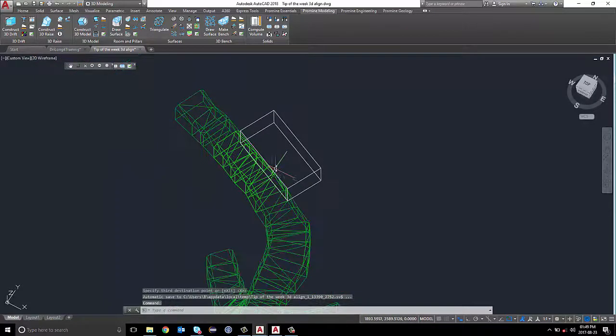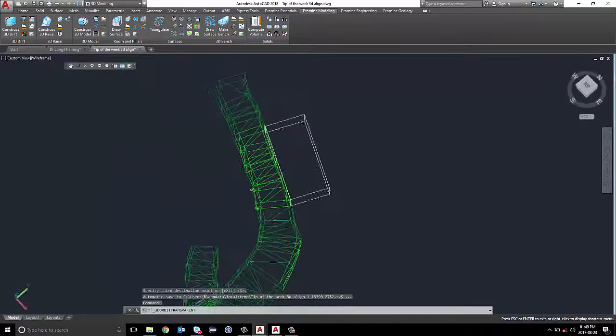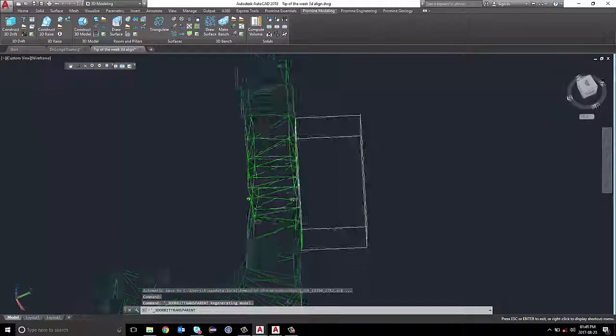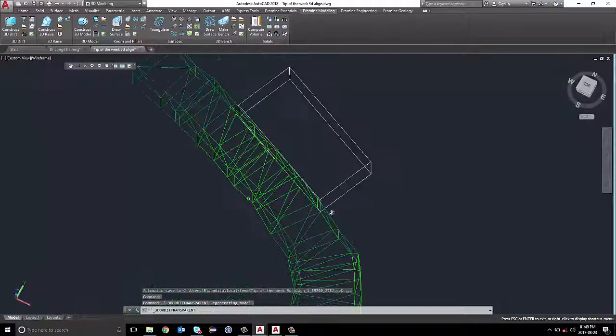Here you can see that my electricity room is properly aligned to my drift segment.